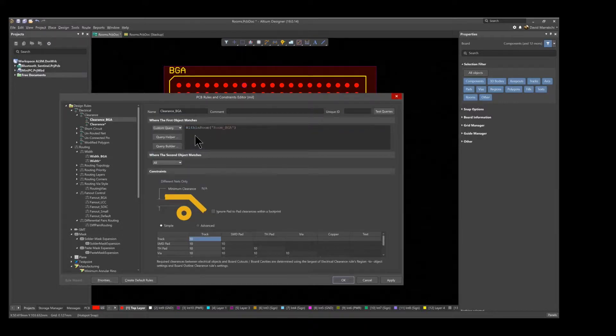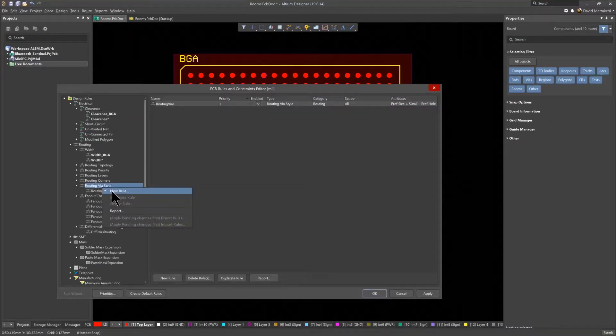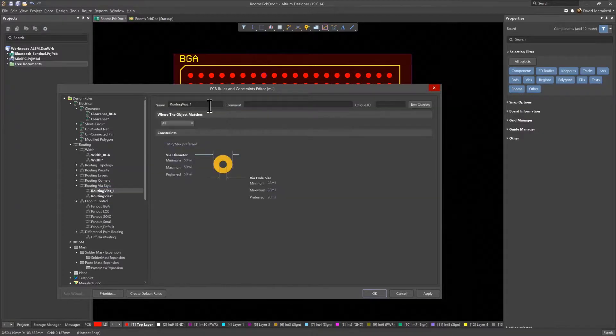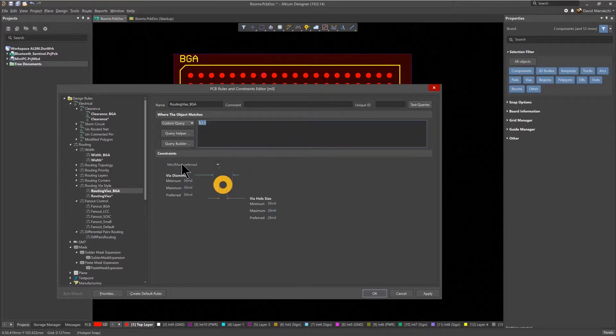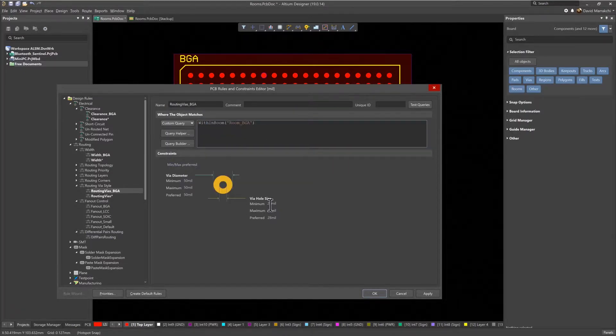The last step is to create another rule for the ViaStyle. Again, use the custom query Within Room to create a new rule and rename it to Routing Via BGA, and then set the proper hole size and diameter. In this case, a preferred hole size of 16 mils and a diameter of 32 mils.